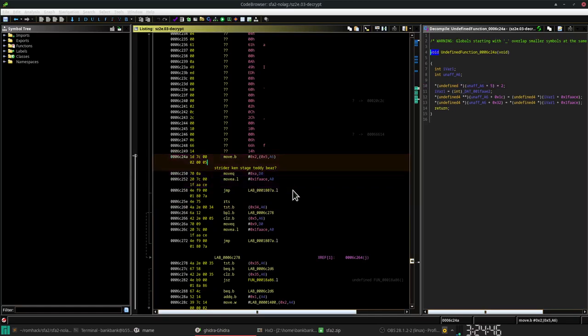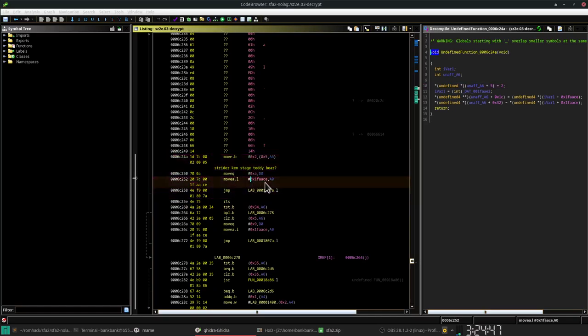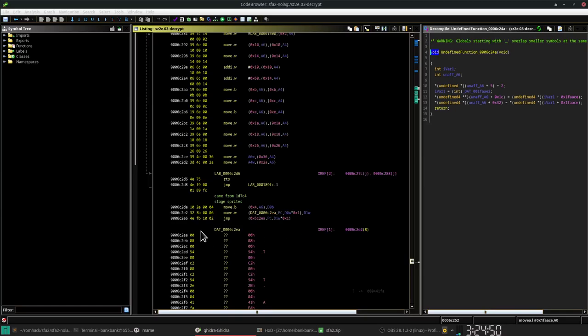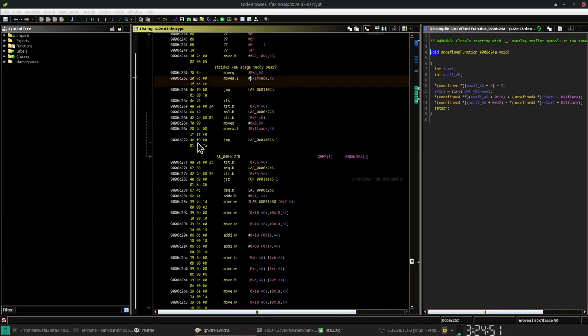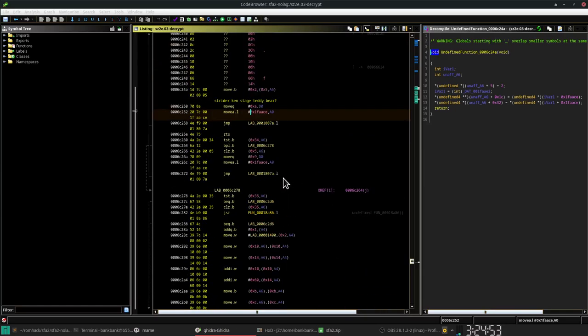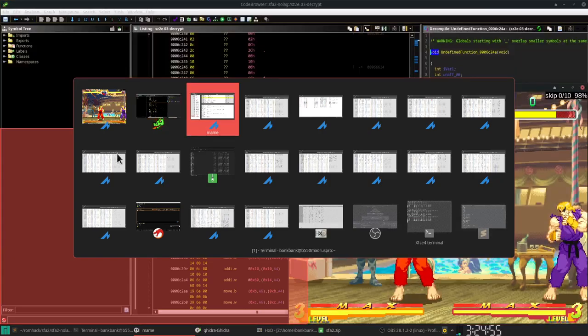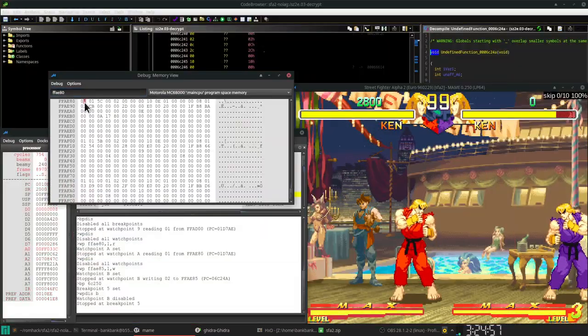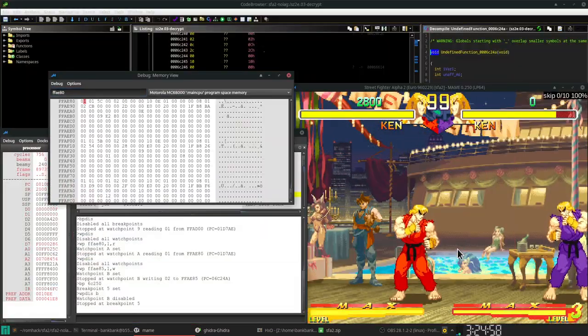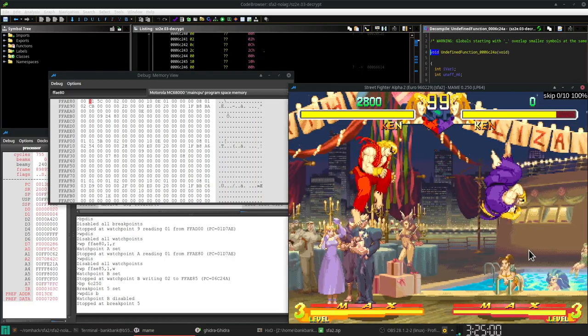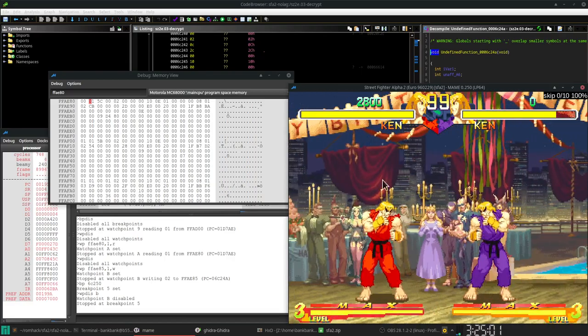But anyway, I think for the sake of 60 frames per second, it'll be okay if we turn Strider off.